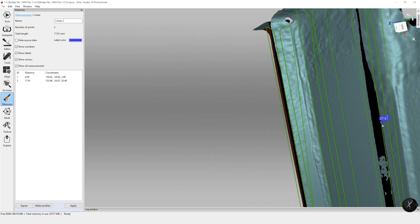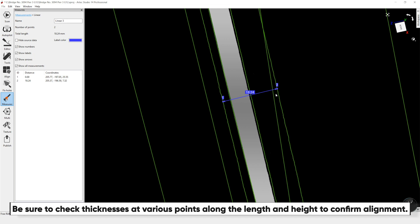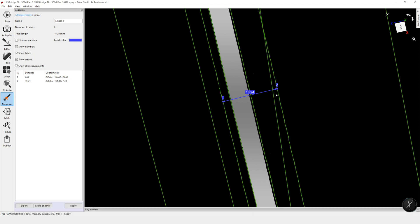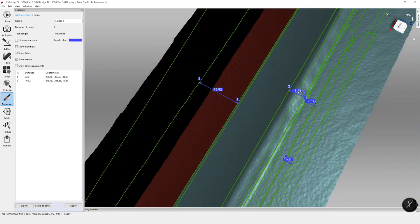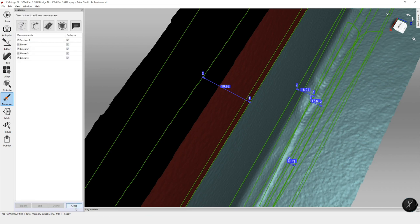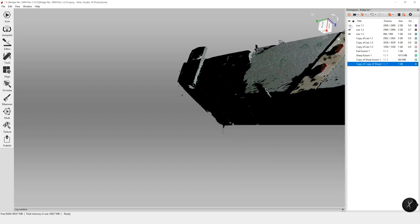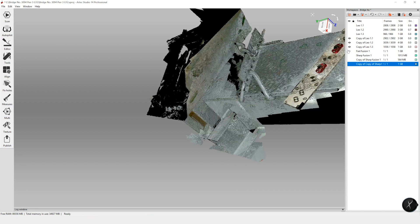It does look like we have a slight misalignment, giving us a difference of about 3 millimeters along the length. We can save those sections and measurements. This is why we made our copies — we can go back to our originals before any processing and redo the alignment. If your measurements line up, then you are good to go ahead and start your texturing process. However, if they don't, you need to do additional alignment steps before texturing.